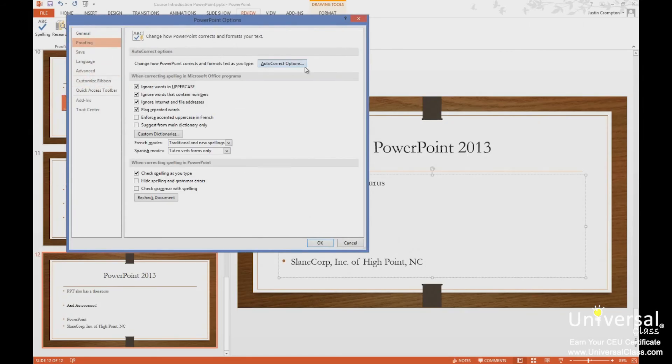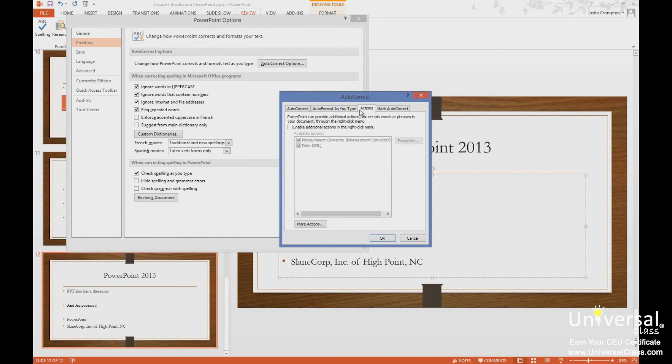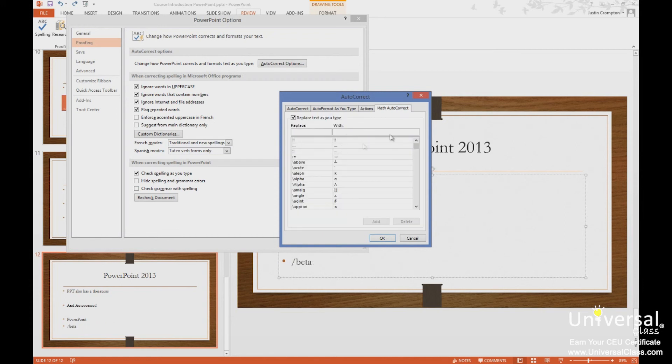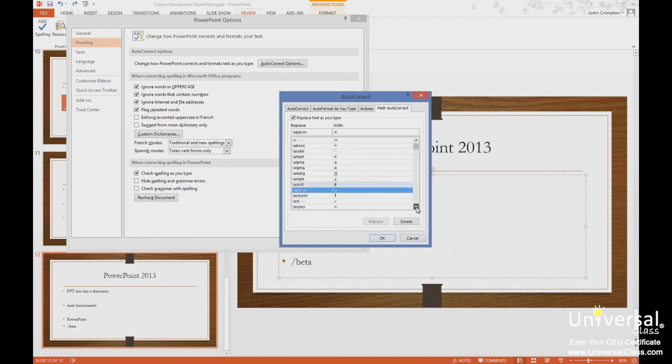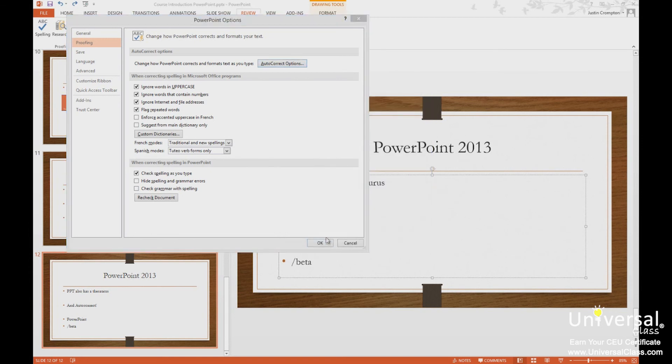So returning here real quickly to autocorrect, we also have actions. So PowerPoint can produce additional actions for certain words or phrases in your document. That's beyond the scope of this course. But we can have when we type a word, something happens. So I can also use math autocorrect here again above or beyond the scope of this course. But you kind of see what happens here. We type a word, we get a symbol.